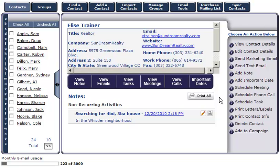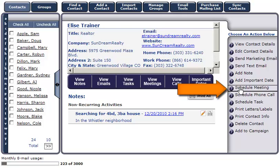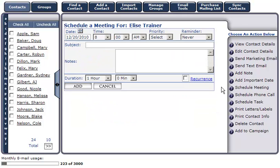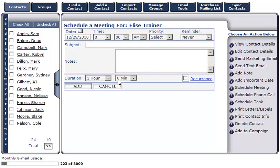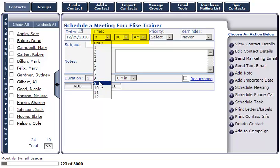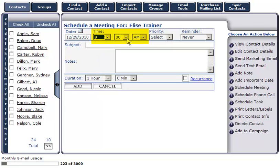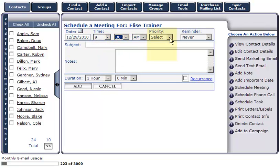To schedule a meeting, simply click on Schedule Meeting. To select a date for this meeting, click on the calendar icon. Select the time of the meeting and select a priority.